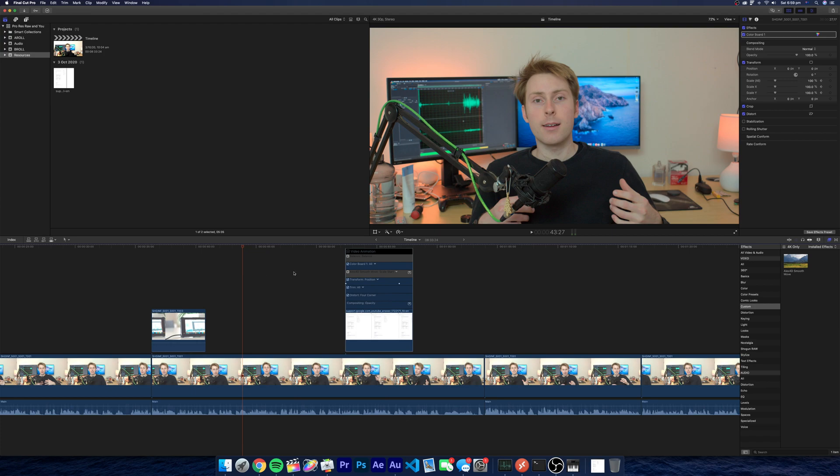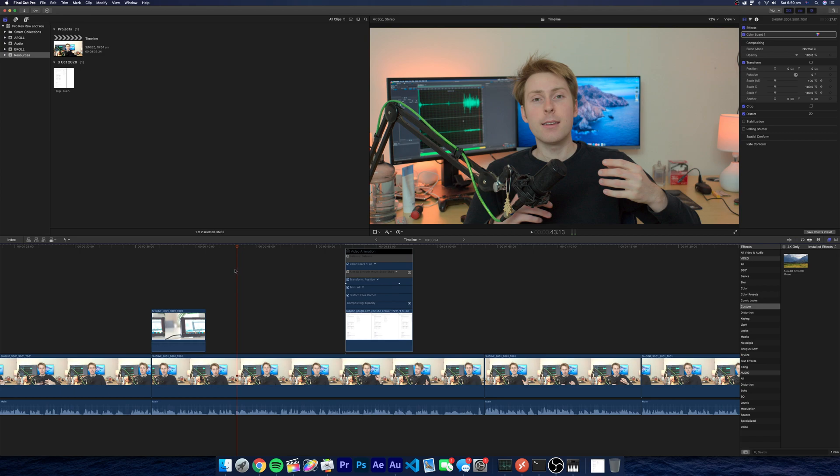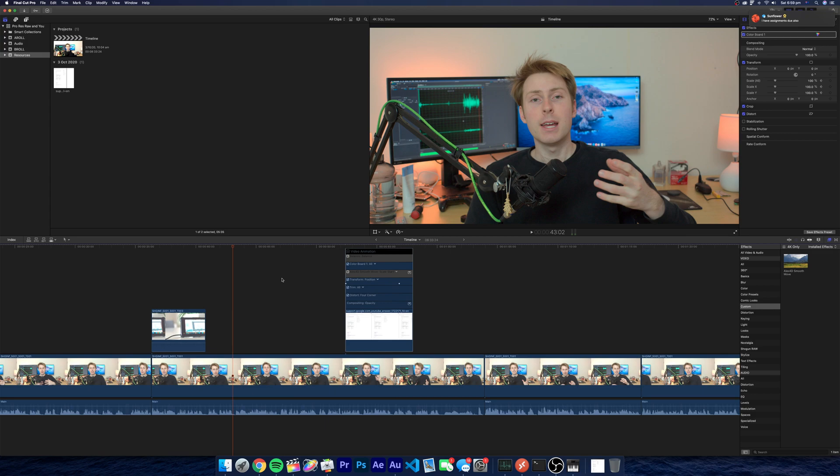Got a quick question for you Final Cut gurus out there. Actually no, I have a quick question for anyone who works in an HDR workflow. I'm working with HDR footage now.